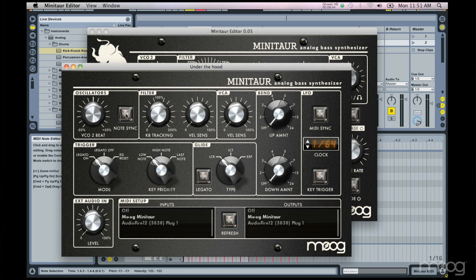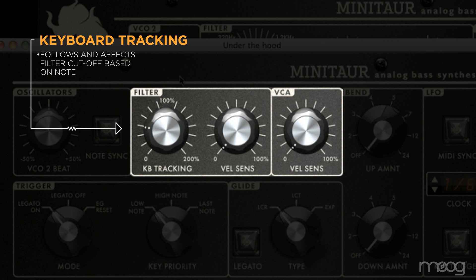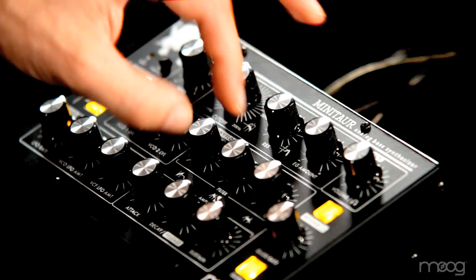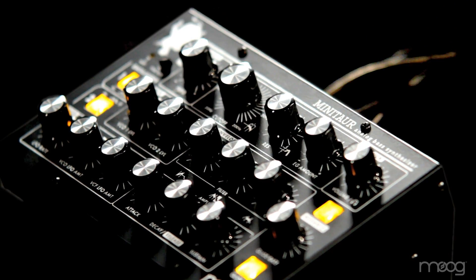There are also parameters for keyboard tracking for the filter. By default it's set to about 50% tracking; 100% is in the middle, and you can turn keyboard tracking all the way up to 200% for a stretched harmonic effect. With resonance turned all the way up you can use the filter as an independent oscillator, and filter keyboard tracking allows the filter to track one-to-one musically. The filter also follows glide and pitch bend, so you can have full nuanced performances just using the filter.